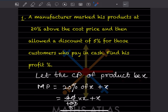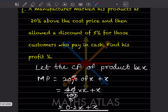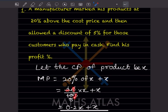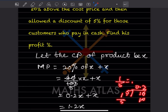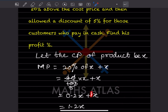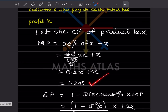We don't know the cost price, so let us write the cost price of the product as x. The marked price is 20% above x, so that is 20% of x plus x. 20% of x means 20/100 into x, which simplifies to 1/5 of x, giving us 0.2x plus x, so the marked price is 1.2x.